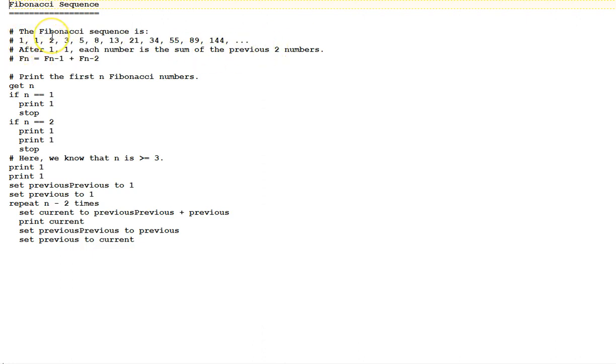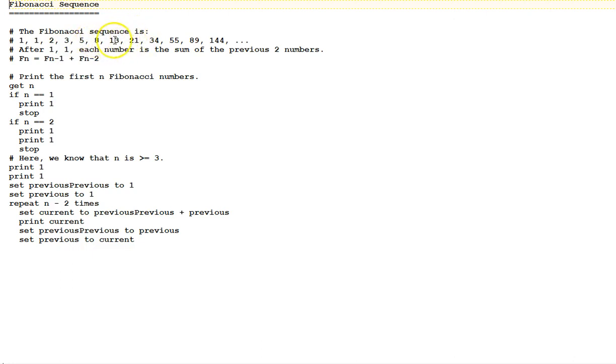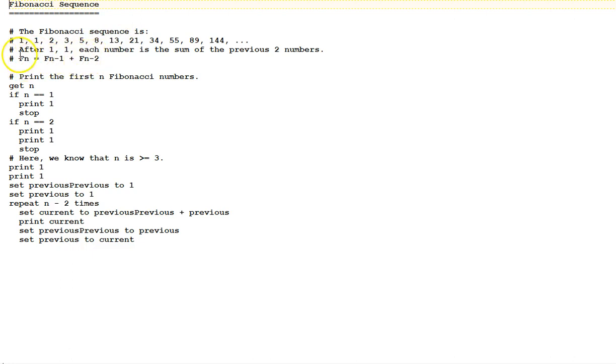1 and 1 is 2. 1 and 2 is 3. 2 and 3 is 5. We look at any number in the list, like 21. It's the sum of the previous two, 8 and 13. So this algorithm, we will need variables for the previous number and the one previous to the previous. In mathematical notation, the Fibonacci number in position n is equal to the one in position n minus 1 plus the one in position n minus 2.